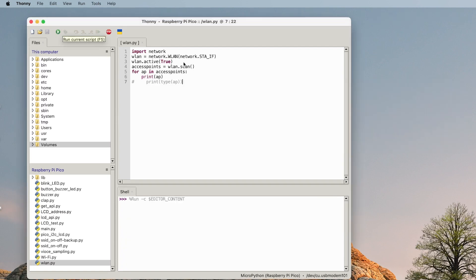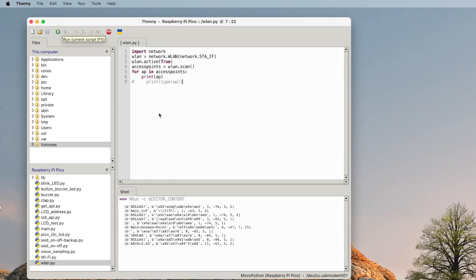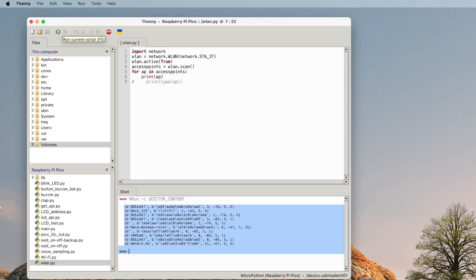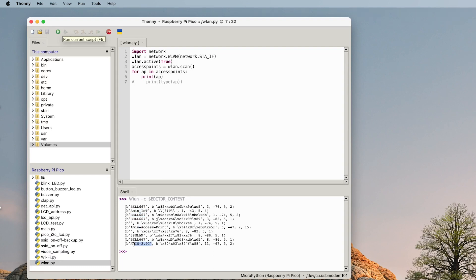If I run this one, it checks and look at that, it tells me okay these are the neighboring SSIDs: Amin IoT, Bell, this one, this one, Amin 2.